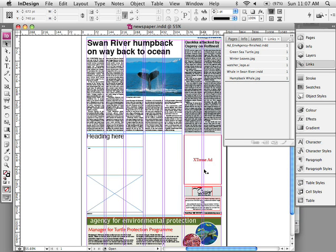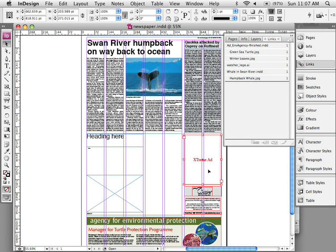Well first of all, normally what happens is an editor will actually design areas on a page that will be zoning the layout and say this is where this article is going to go, that's where that article is going to go. So they have an idea where the ads go because they've communicated with the advertising coordinator so they know exactly how many ads have been sold for each page, what the sizes, where they go. So they're literally breaking a page up into different zones.